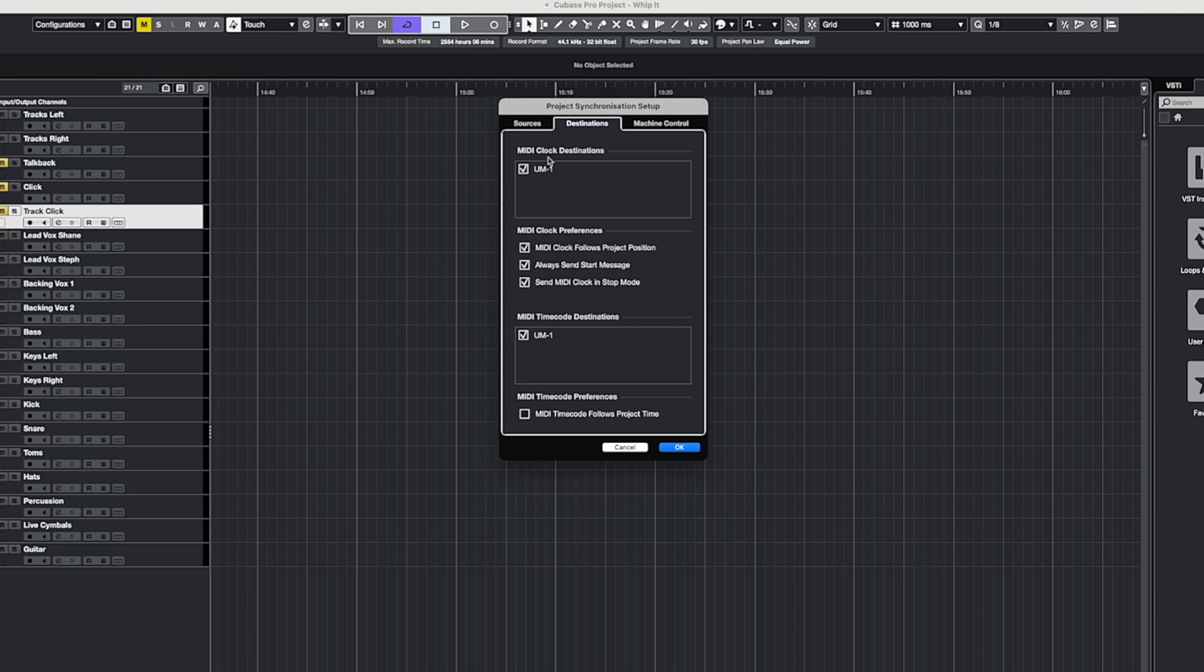we've got our MIDI clock destinations, and we've got this set to UM1. Now if you've got your GX10 or GX100 connected via USB, then you'll see that listed here in the destinations.